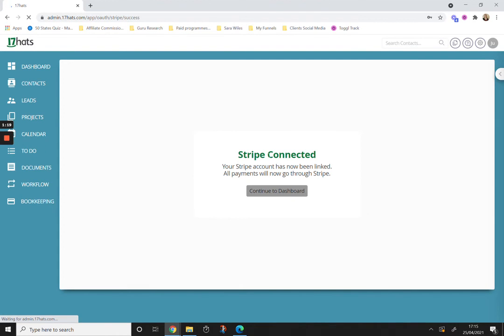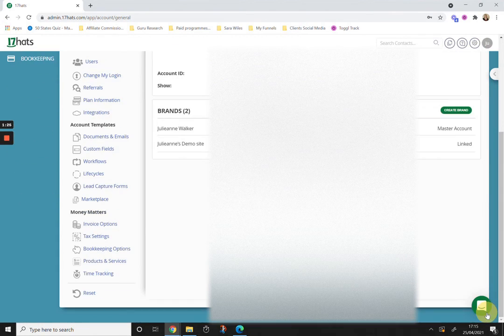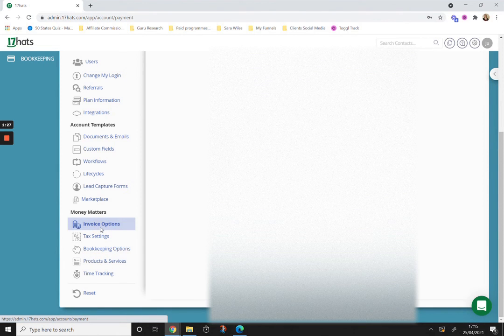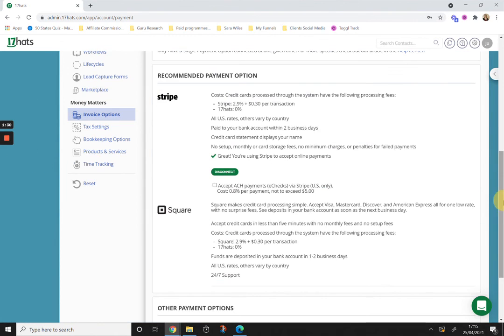And Stripe has now been connected. If we go back to the invoice options area, you'll see it now gives you the option to disconnect if you ever want to disconnect Stripe.